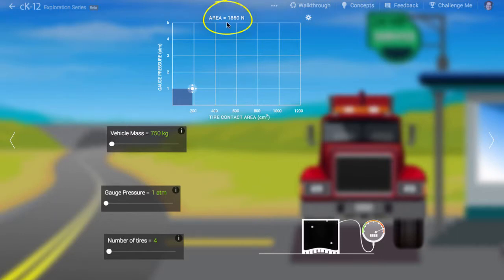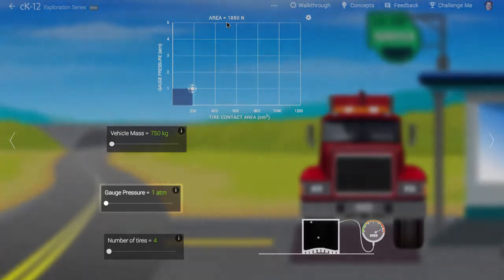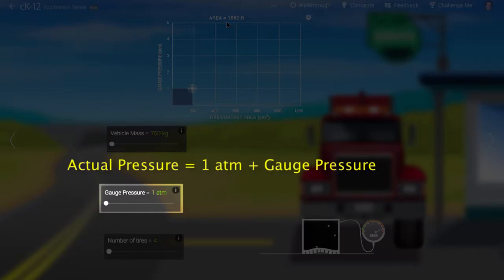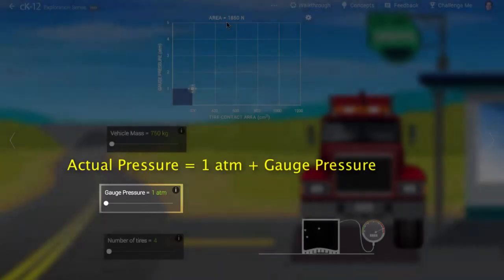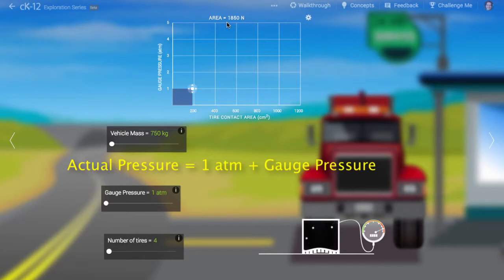Let's have a look at the graph at the top. The vertical axis represents the gauge pressure in the tire. The gauge pressure is the amount of pressure in the tire above atmospheric pressure. Since the gauge pressure reads one atmosphere, this means the actual pressure in the tire is 2 atmospheres.